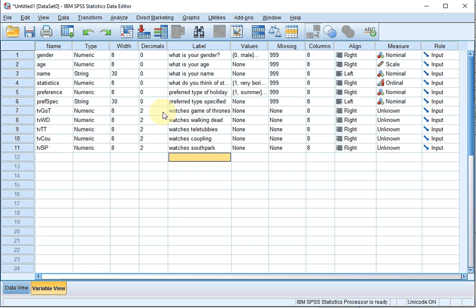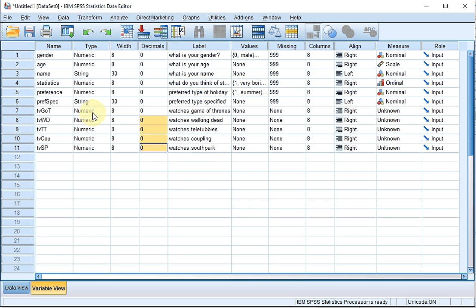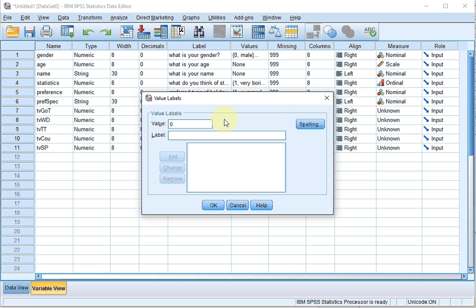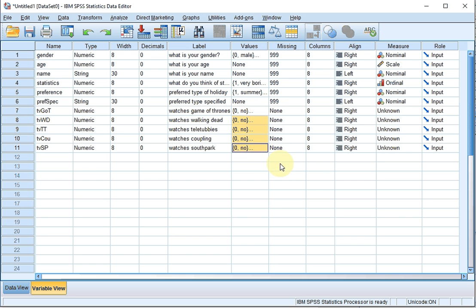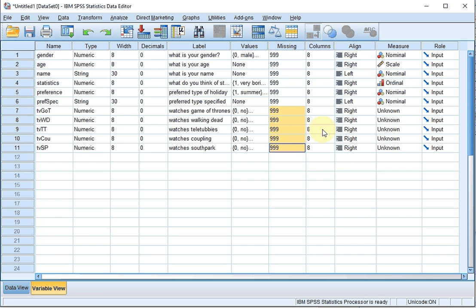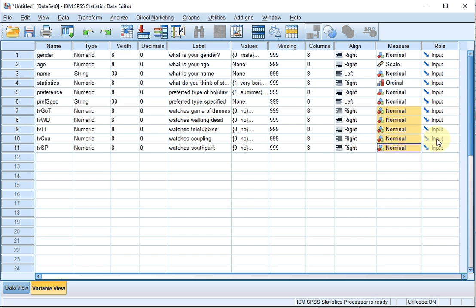I'll be using zero for not ticked and one for ticked, so I won't need any decimals — and you can copy and paste the decimals setting too. Because I'm using numbers, zero for no and one for yes, I'll leave it at numeric, so the width is also not important. Values: zero for no, one for yes — click OK, and you can right-click, copy, and paste these for all the others. Missing value is 999. Column leave at 8, alignment as is, measurement level is nominal — copy, select, paste. Role remains at input.